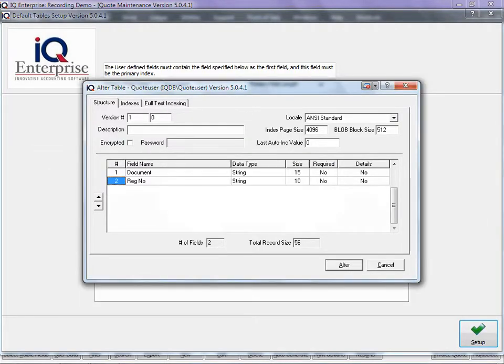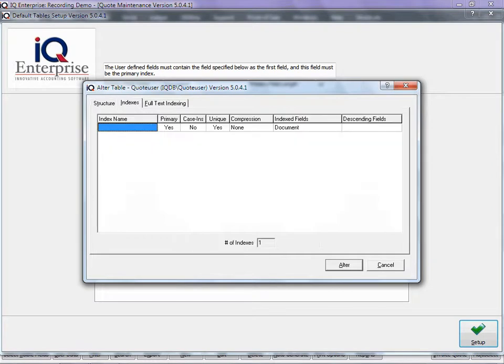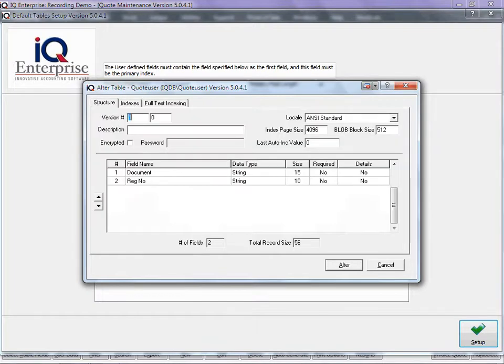The indexes have already been done for you. We specified what the primary key must be. All you must concentrate on is your structure, making sure that the size is correct here.